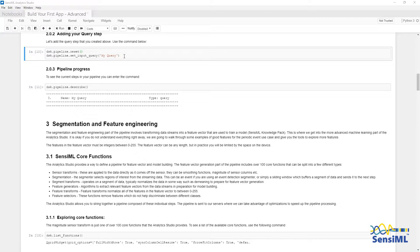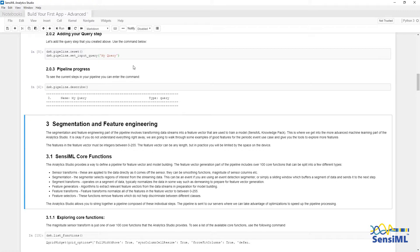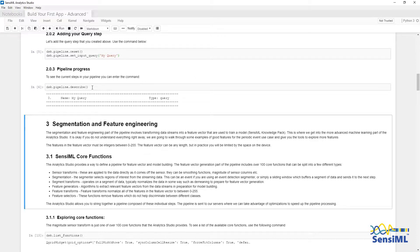We will also add the query as the first step in the pipeline using dsk.pipeline.set input query and passing in My Query. This specifies what data should be input into the model. I can run dsk.pipeline.describe at any time, which will list all of the steps that are currently part of the pipeline.